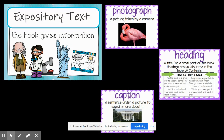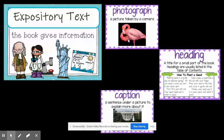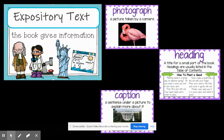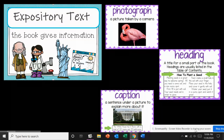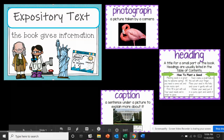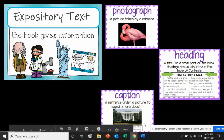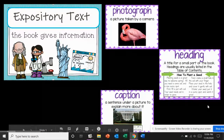Photographs are pictures that are taken by a camera, like this one. You'll also see underneath the photograph a caption. A caption tells you more information about the picture.